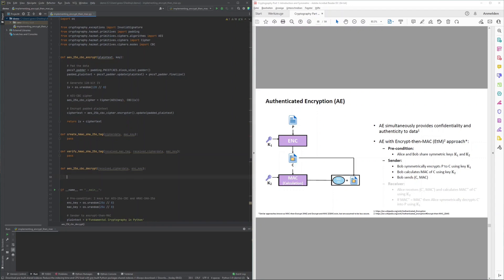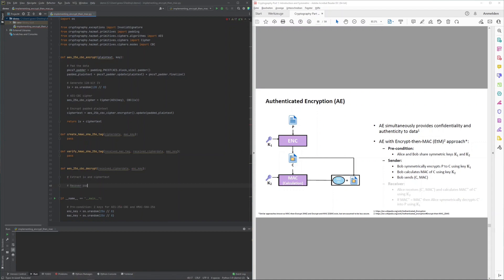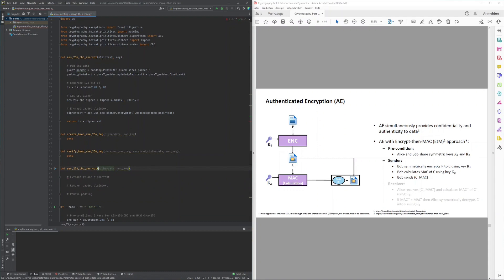The AES-256 CBC decryption first parses the received cipher data into an initialization vector and the ciphertext, then recovers the padded plaintext by triggering AES decryption with CBC and the given key, and finally removes the padding to retrieve the original plaintext.